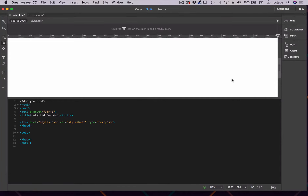Hey there, welcome back to Curtis Stage Tutorials. This tutorial is on Dreamweaver. We're getting our Photoshop file from part one of Photoshop to Dreamweaver in Adobe CC. We're now in part two. We're going to bring our images in and really do our layout here in Dreamweaver.